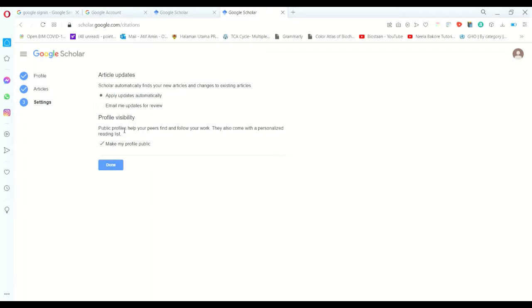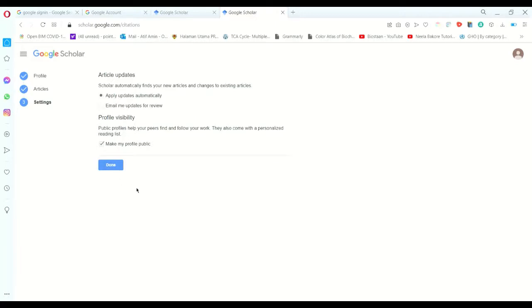Or anyone who is your co-author is getting the new citations - any kind of those information. You want it to get updated automatically, or you want it to be emailed to you first and then you want to update it. So I pick, for example, apply updates automatically, and then just click done.